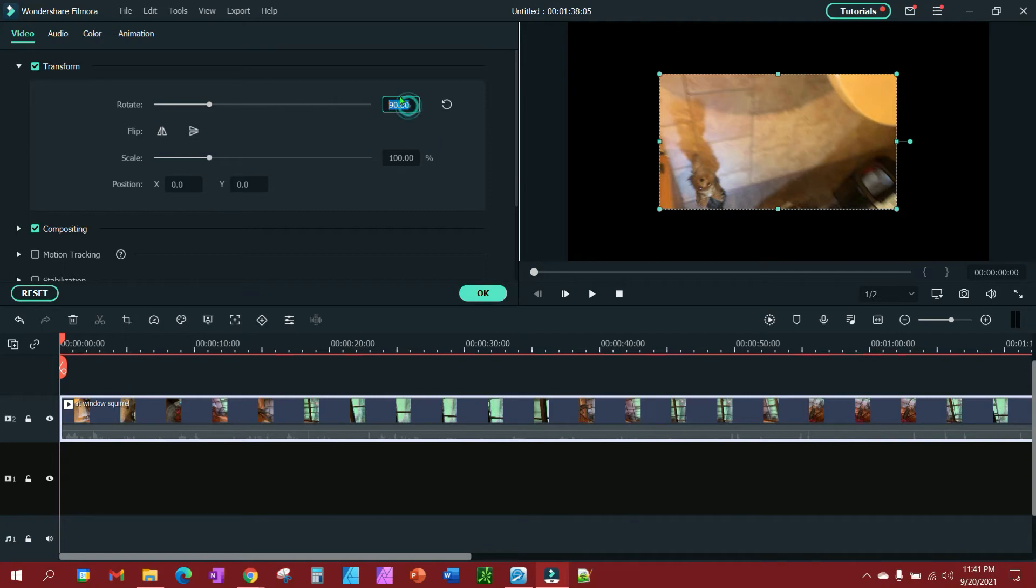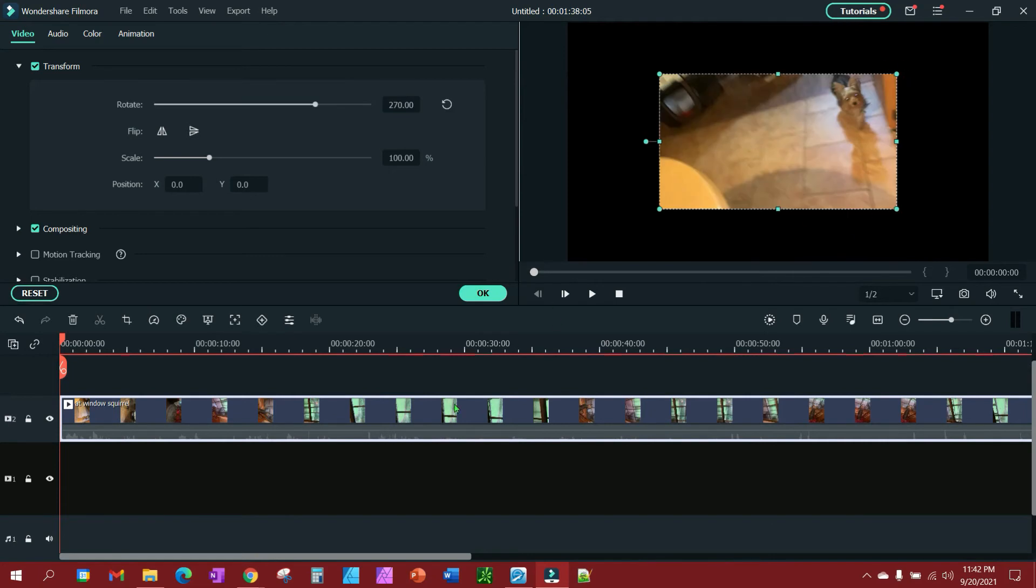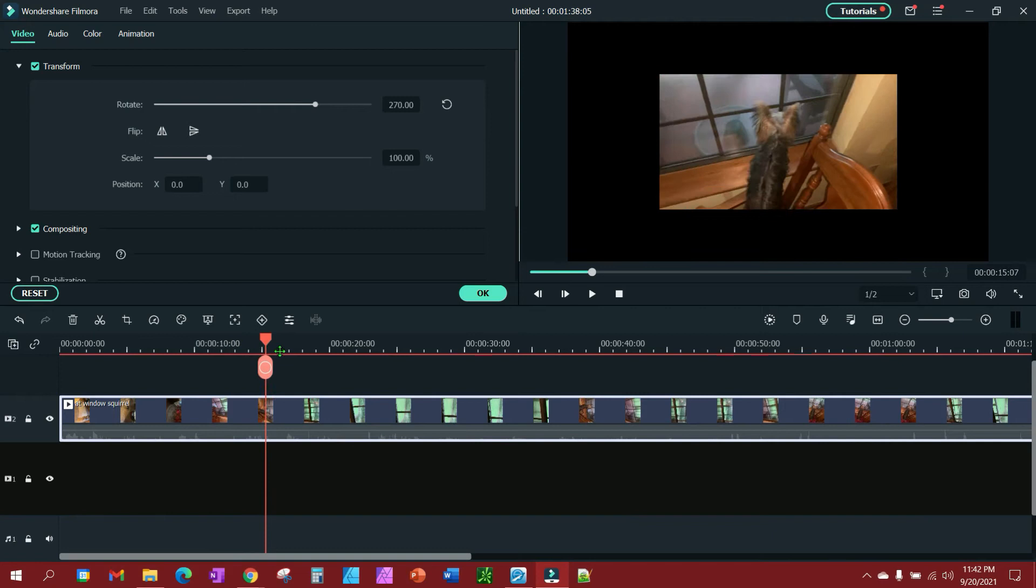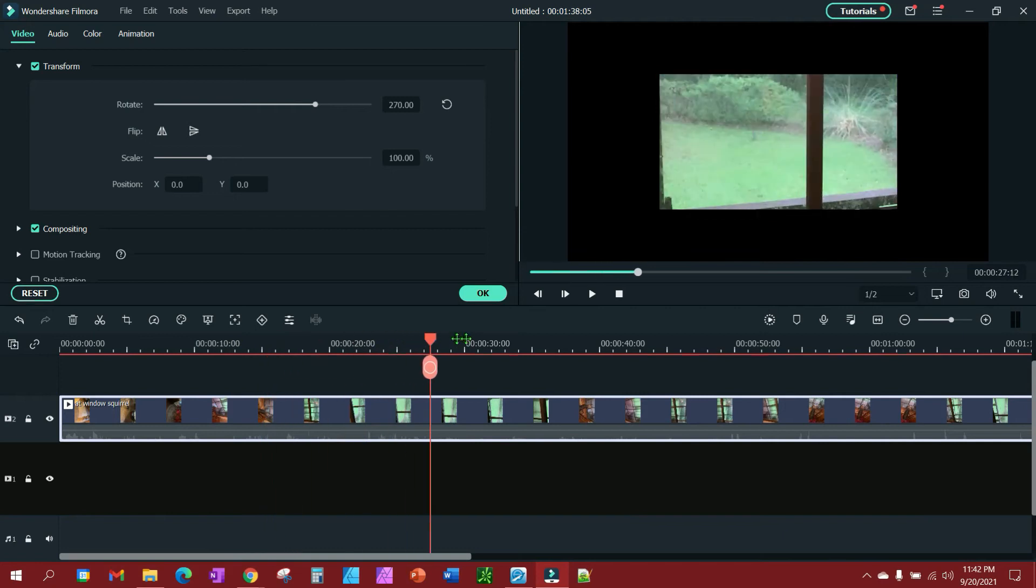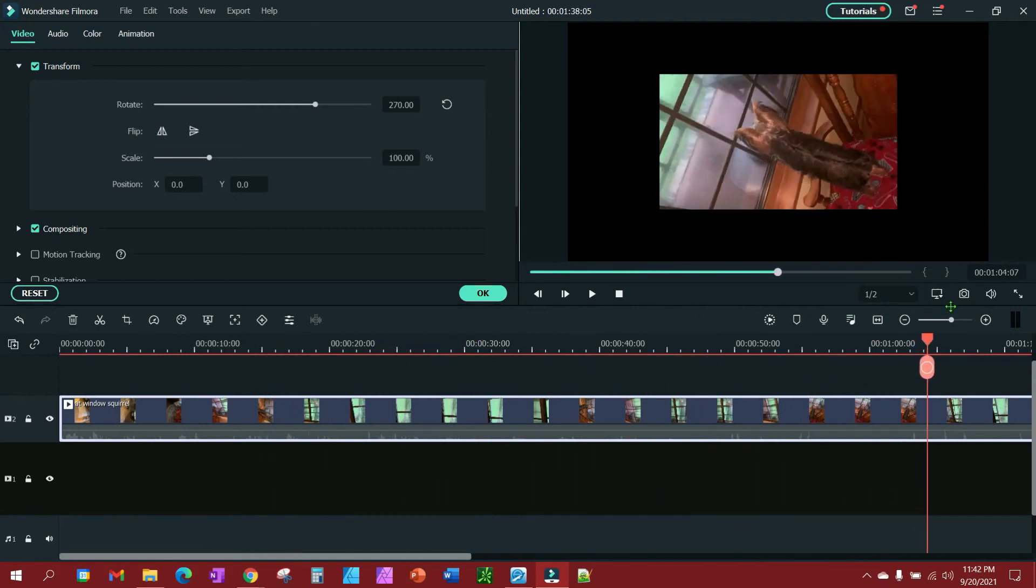I need to rotate 270 degrees. Well, actually, let's go back to zero. All right, so 270 degrees from here, and there we go. And now the whole video is going to be in landscape instead of portrait.